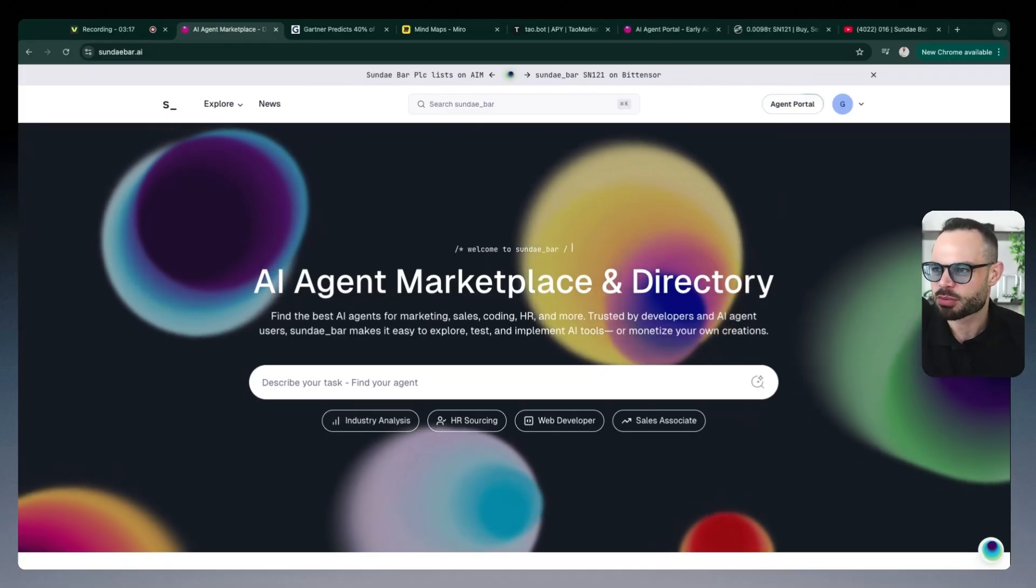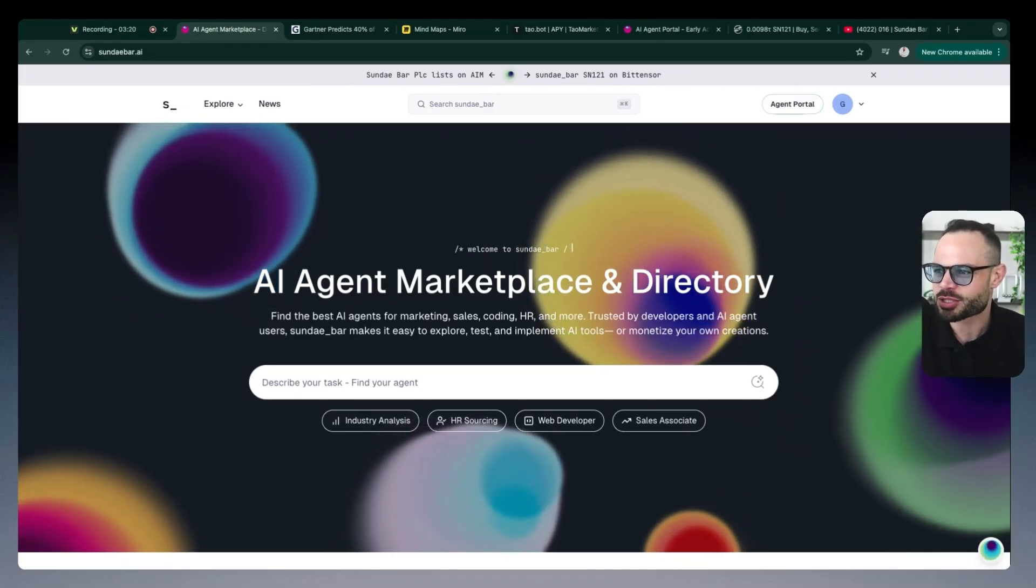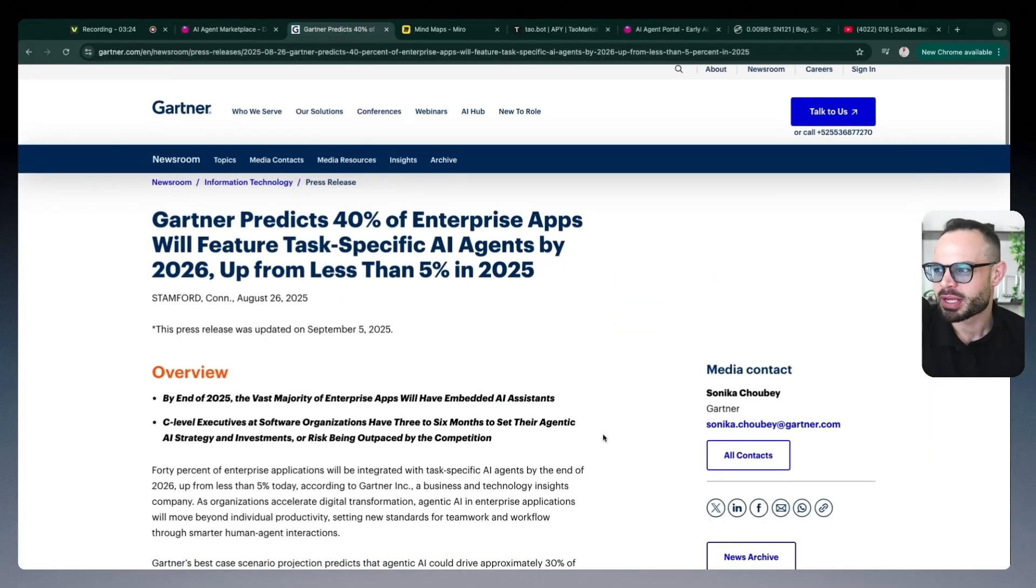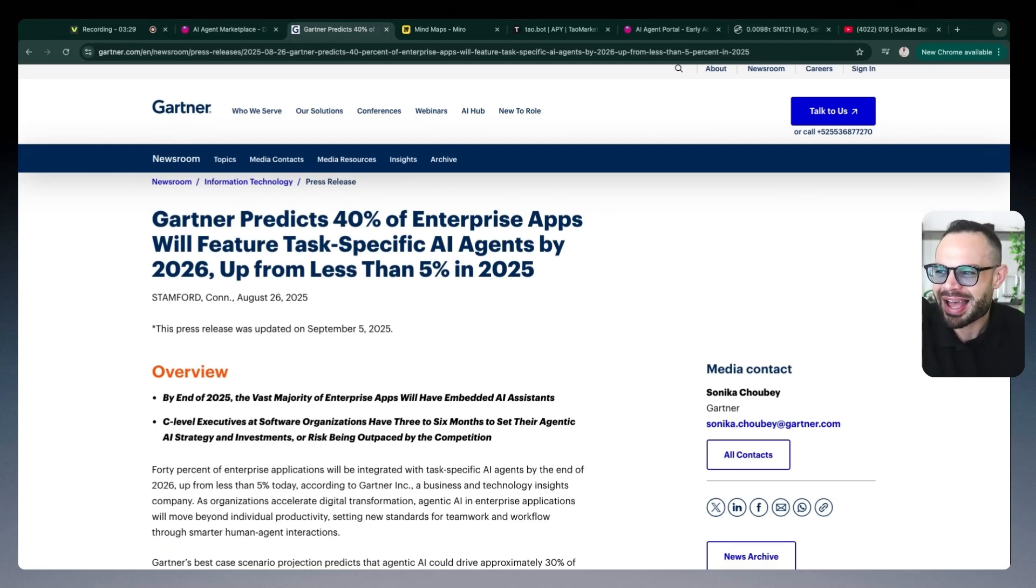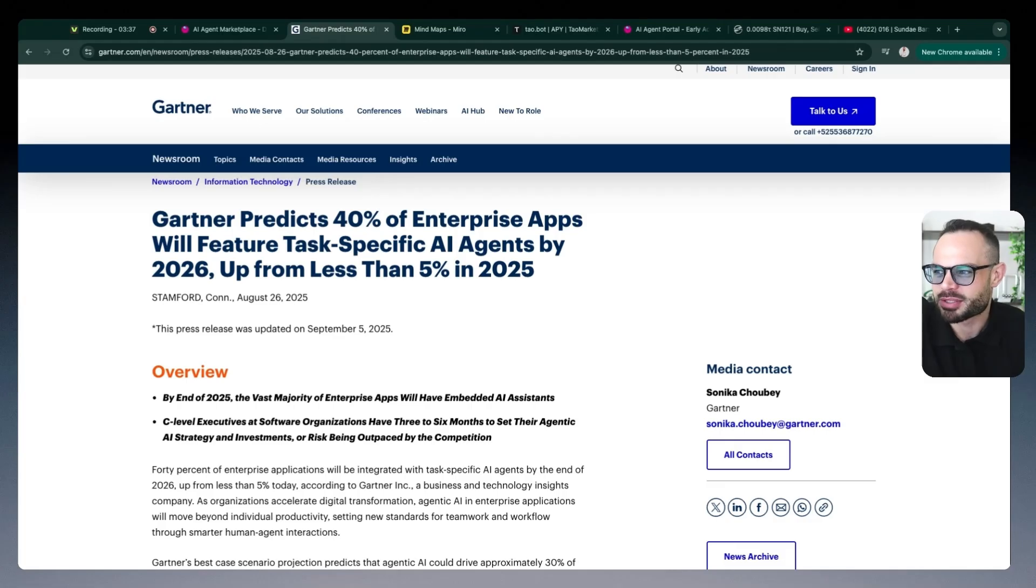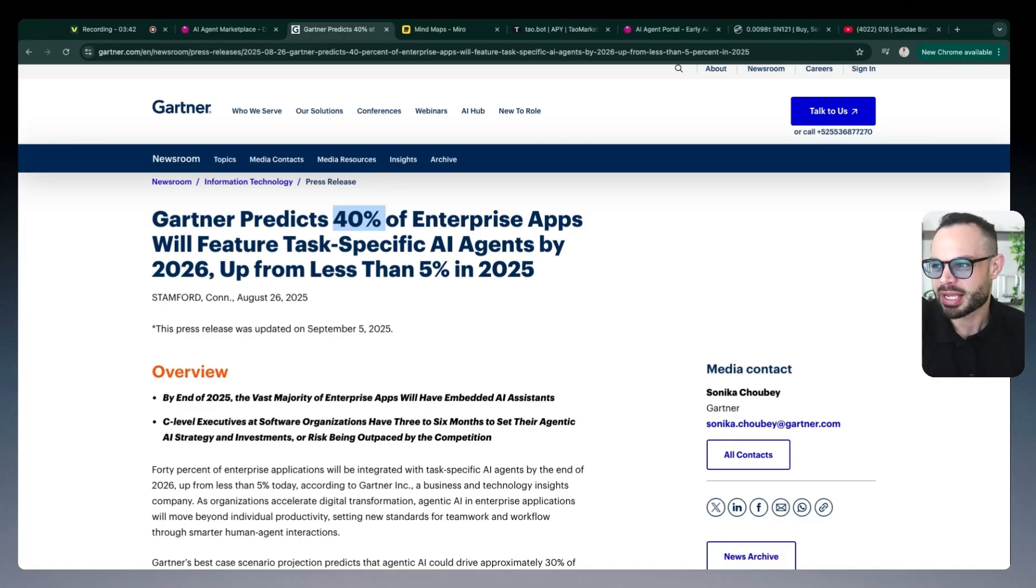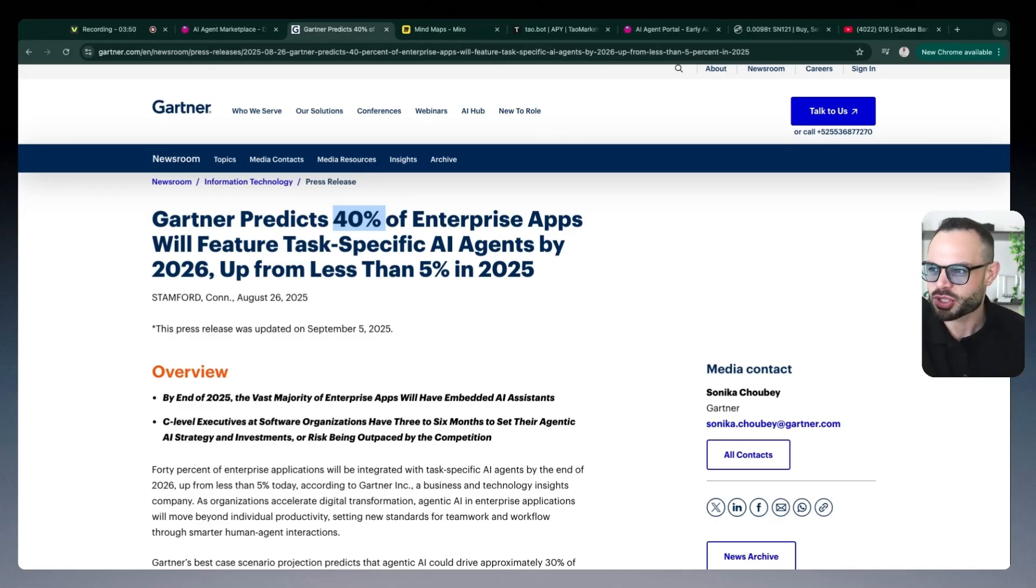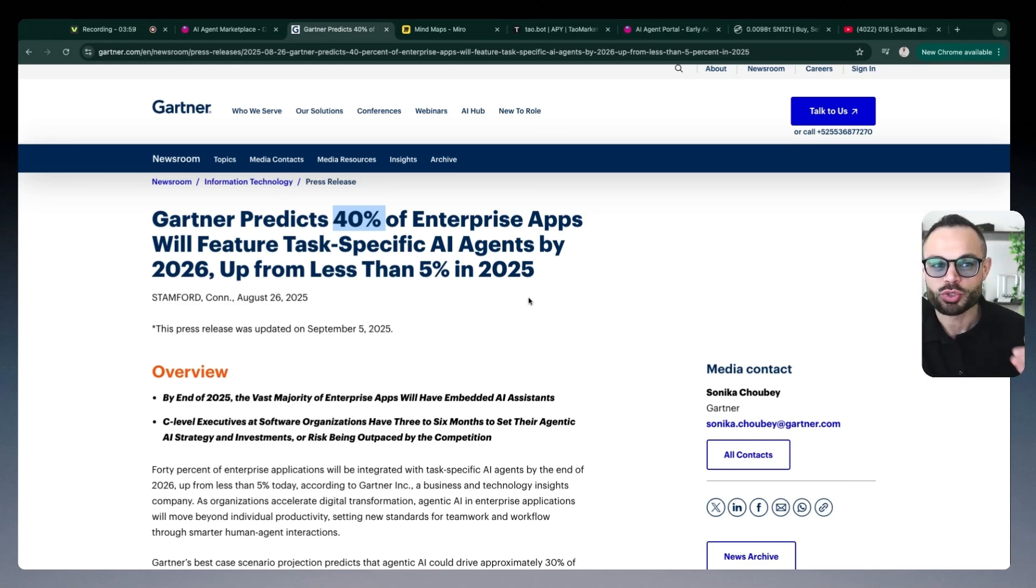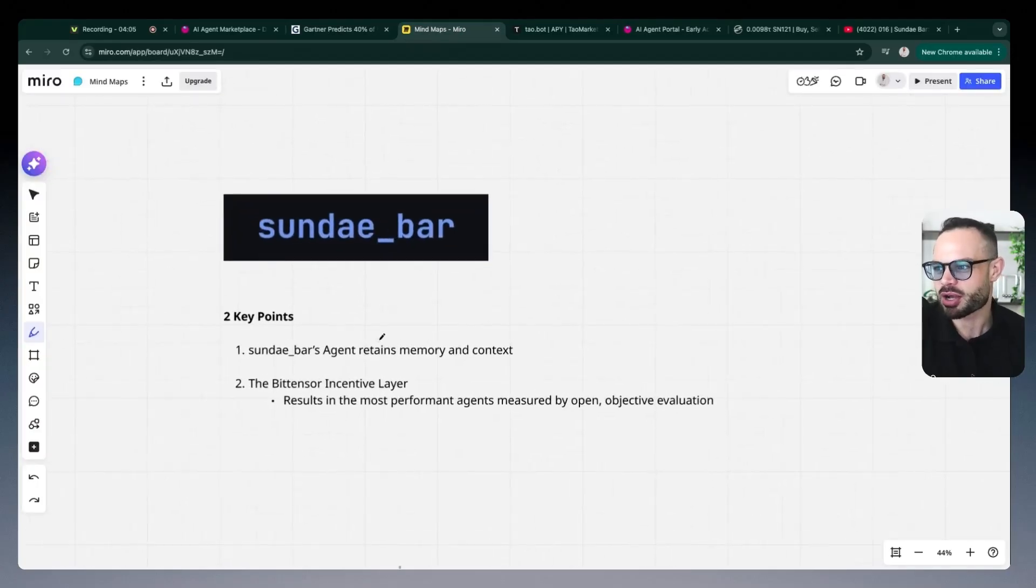So I think we're moving into a world and accelerating into a world where AI agents are going to be baked into everybody's daily workflow. In fact, Gartner predicts that 40% of enterprise applications will feature task-specific AI agents here in 2026. That is a huge increase from less than 5% in 2025. And if you're asking me, I think this number is going to be closer to 60 or 80% in just a couple of years. I think so many people are going to be using AI agents as part of their daily workflows. We're already seeing how efficient ChatGPT and other basic chatbots can make us. Imagine when all of these agents have so much more context and memory around your specific tasks and what you do on a daily basis. And that is one of the strategic advantages, I think, of Sunday Bar.